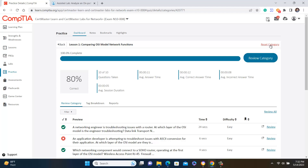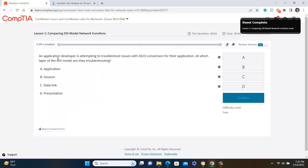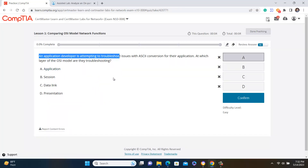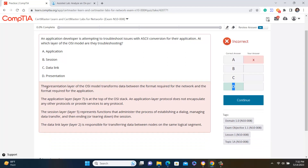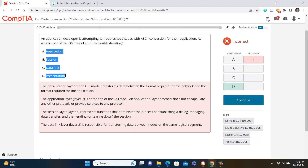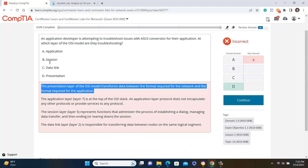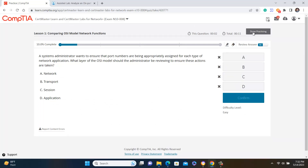You can reset your practice and do it again and again. When you answer a question and click Confirm, it shows you which answer was correct and why — not just a single statement but the full explanation, including what each application or option does. All answer options with explanations are available so you can review them before clicking Continue.